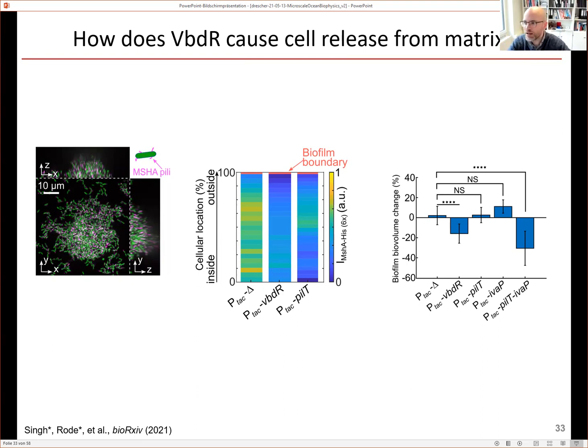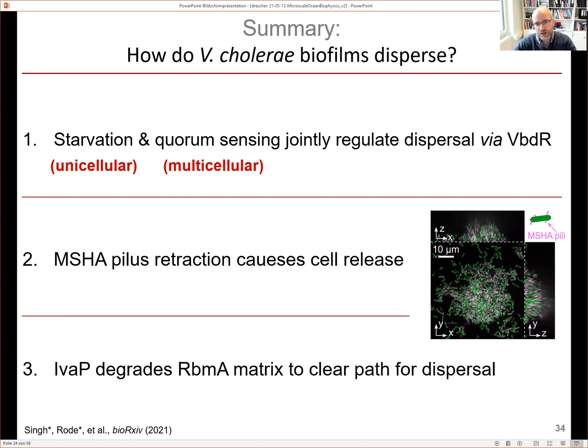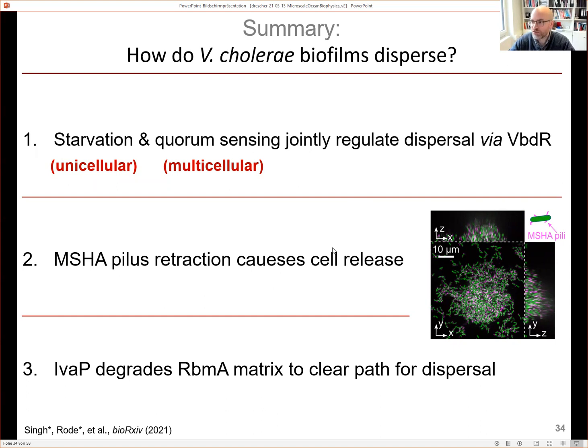We found that MSHA pili are present throughout the biofilm, discovered as a new matrix component. Inducing VBDR reduces pili abundance. However, inducing pili retraction alone was not sufficient for dispersal. We then found that VBDR also controls IBP, an enzyme that breaks down the RBMA component of the matrix. When both pili retraction and IBP-mediated matrix degradation are induced together, dispersal is achieved. For the first time, we've identified a mechanism sufficient for causing biofilm dispersal: cells retract their pili to release bonds with the matrix, then open gaps in the matrix with IBP so they can depart.